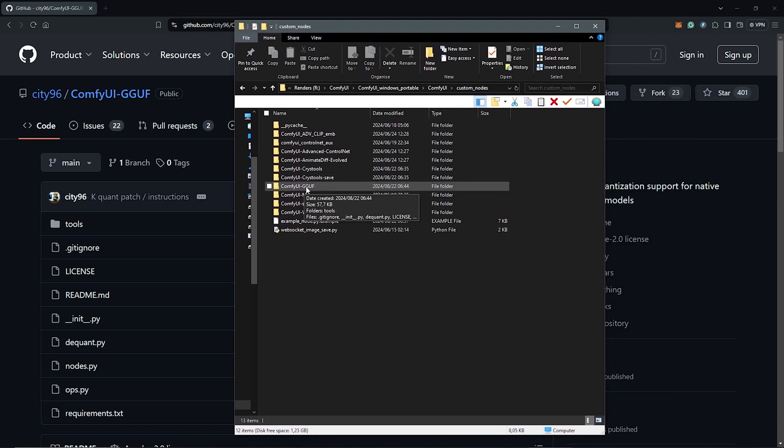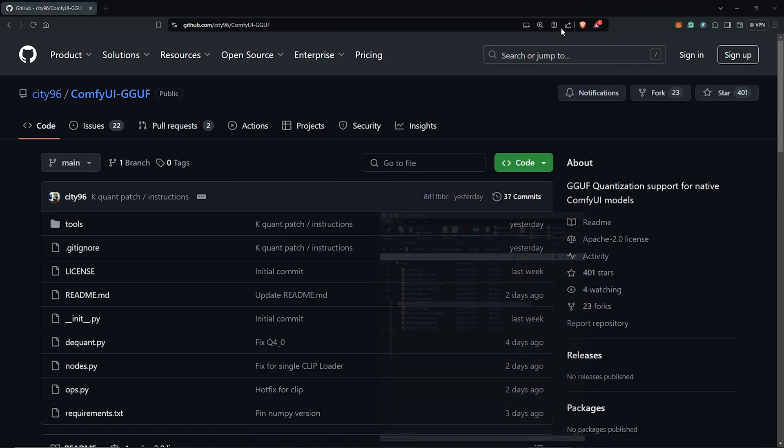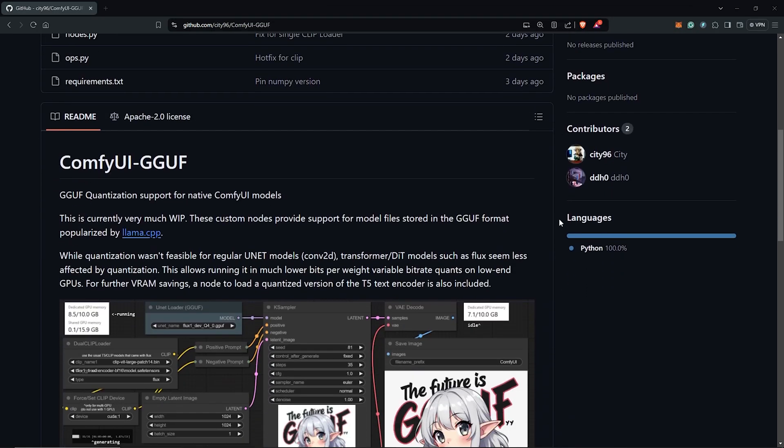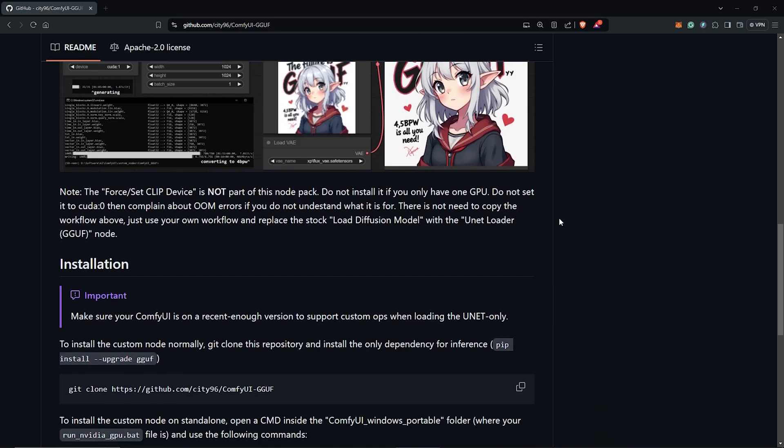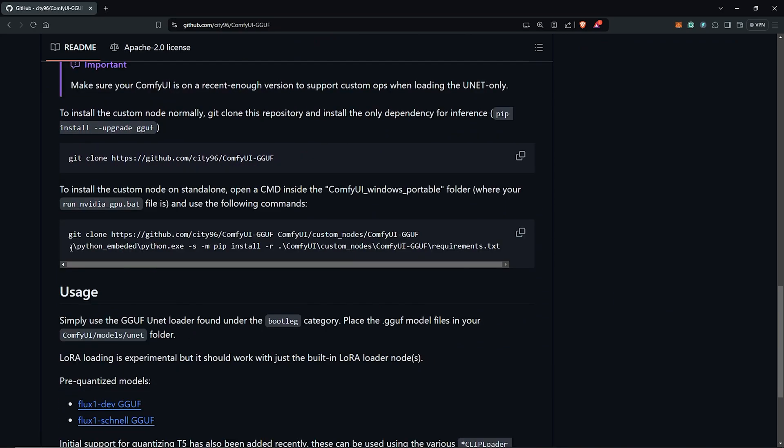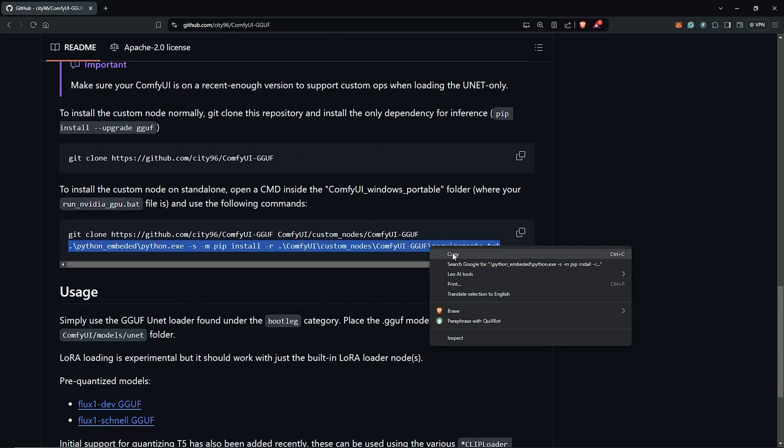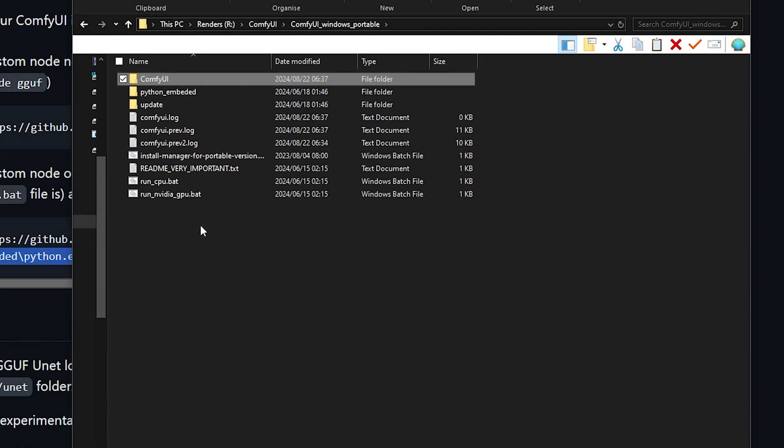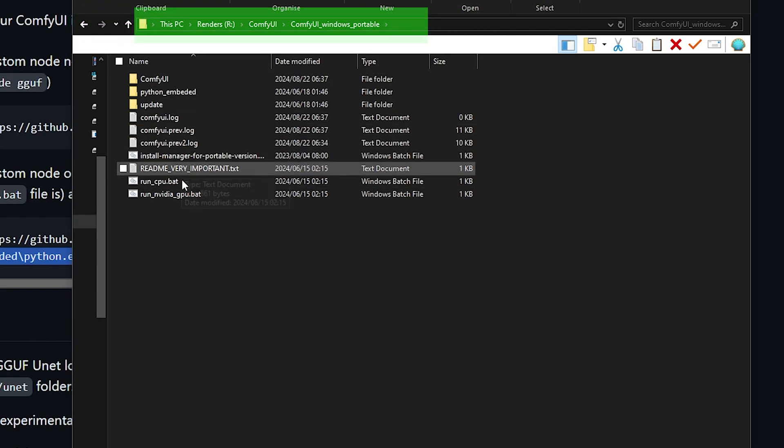Secondly, we need to also install another command for the Python library. We go back to the webpage again. Down here we also copy the link here for the Python command. Make sure you are in the panel where you have your run.bat file.